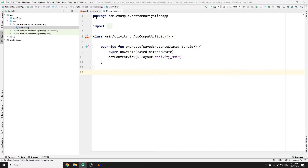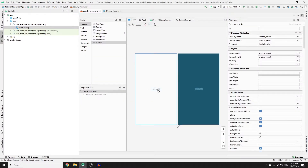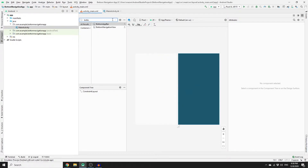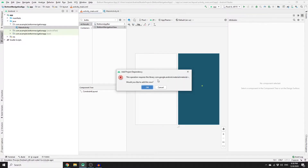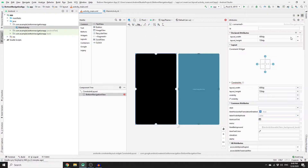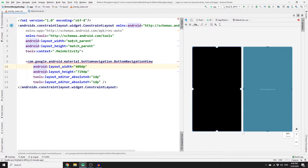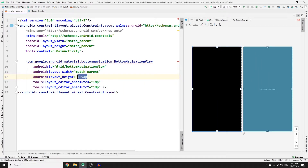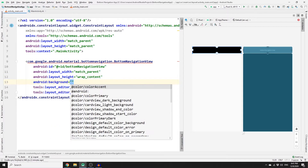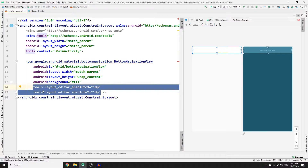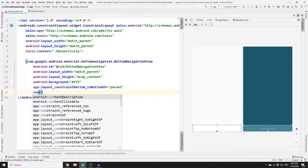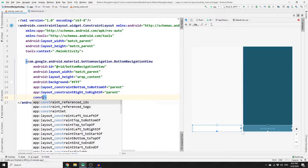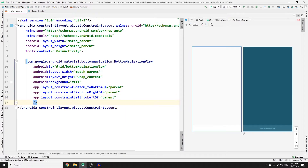Once you have created your new project, go to activity_main.xml and delete the default text. Search for BottomNavigationView and drag it into the layout. If you get an error, you need to include the Android Material Design dependency and click OK. Once your app is synchronized, go to split mode. Add an ID of bottom_navigation_view, set the width to match_parent, height to wrap_content, add a white background color, and add constraints: bottom to parent bottom, right to parent right, and left to parent left.